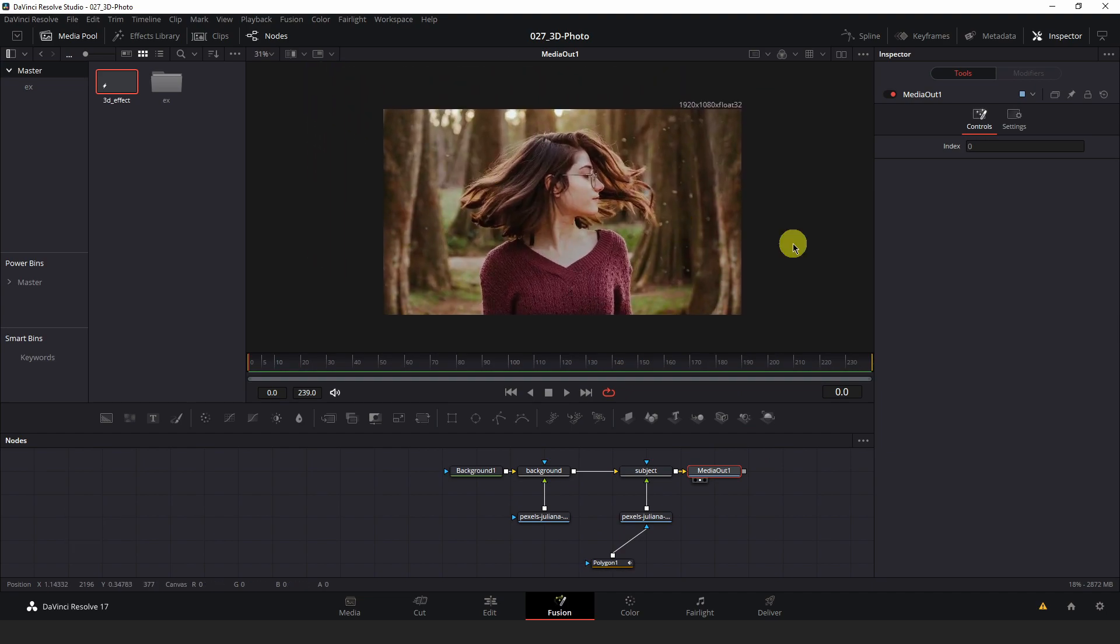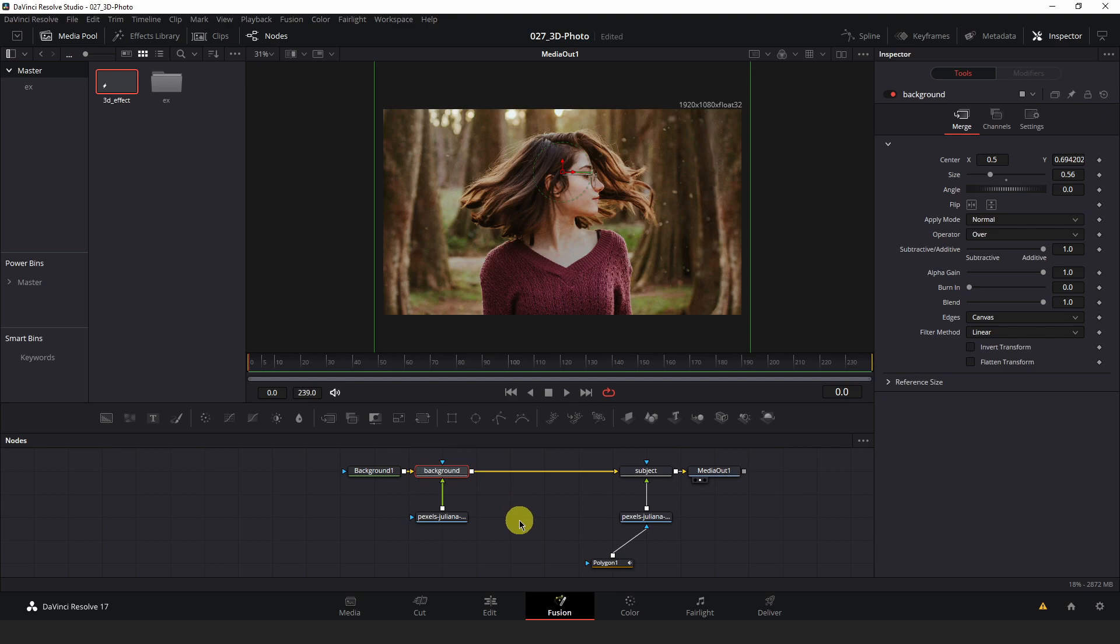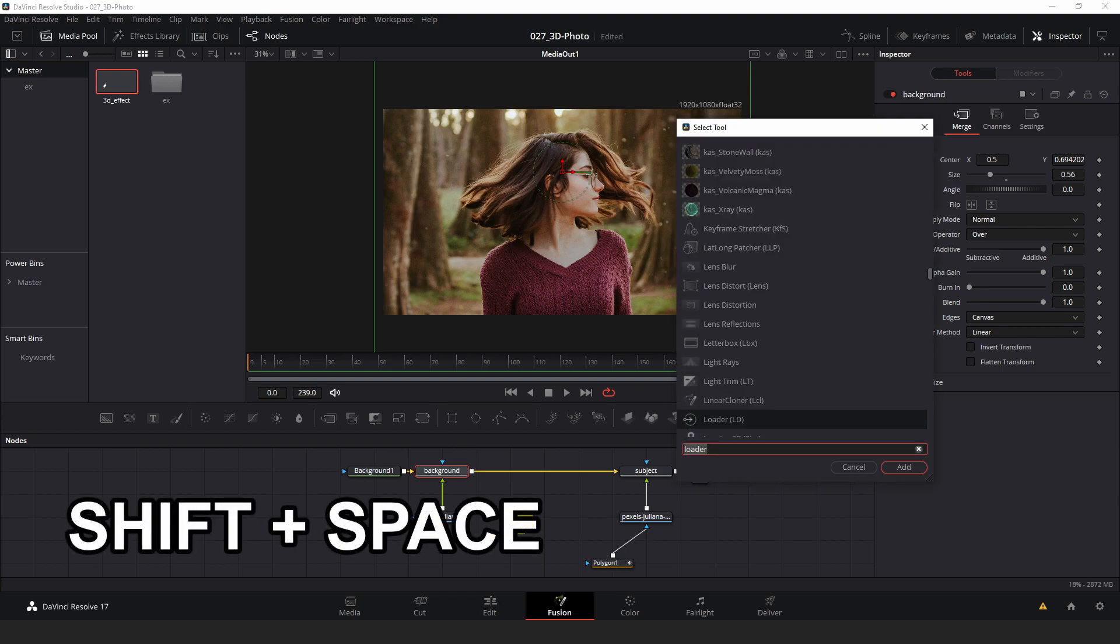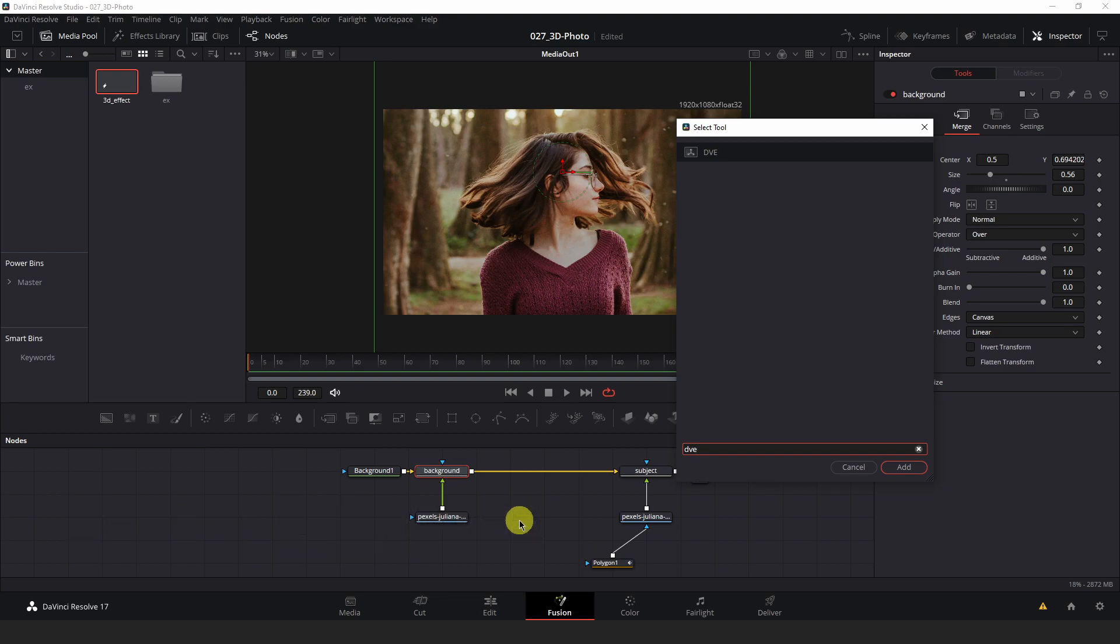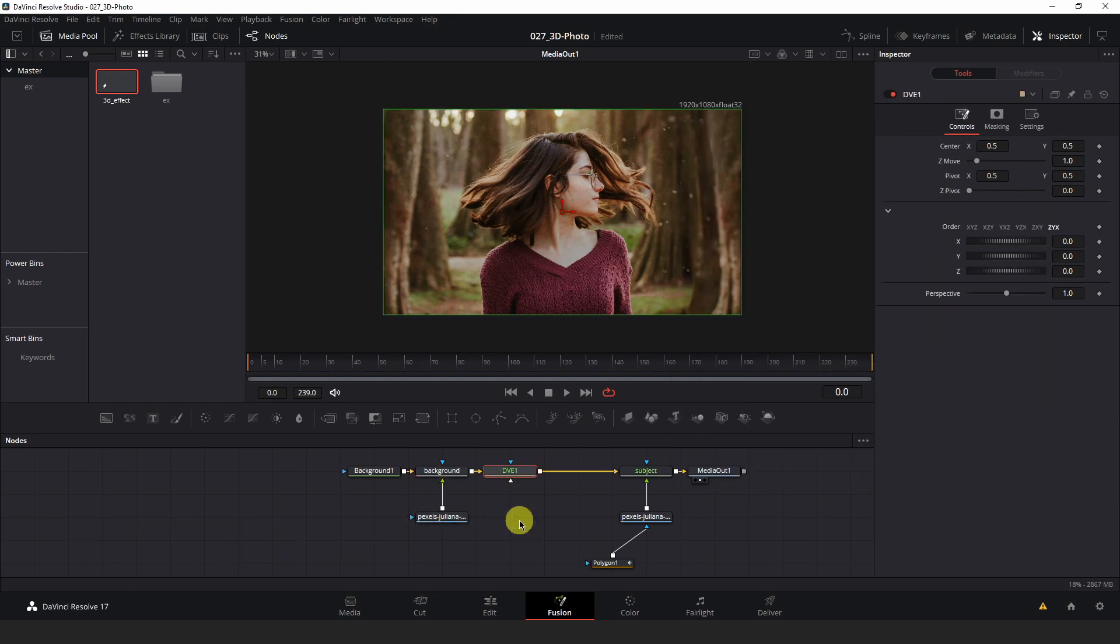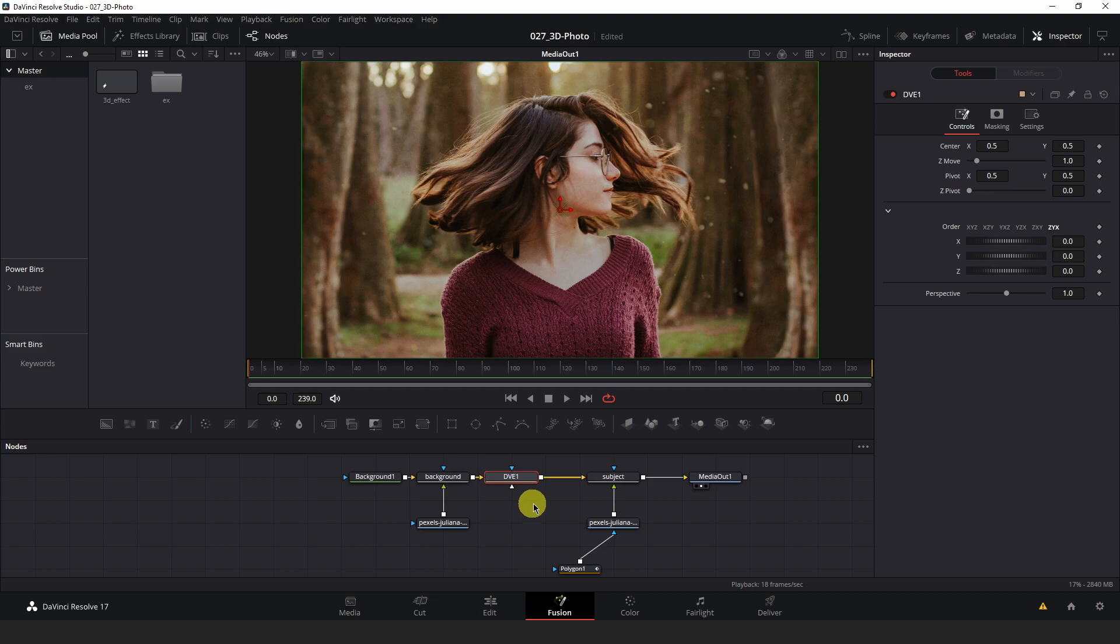Next, select your background merge node and hit shift space on your keyboard and type dve. I'm going to add a dve node between the background and subject to transform and scale the background separate from our subject that we just masked out in the foreground. One thing to keep in mind is you want to try to keep any changes you make with this dve node subtle to keep the subject in the background concealed behind the masked out subject in the foreground that we're going to transform separately.